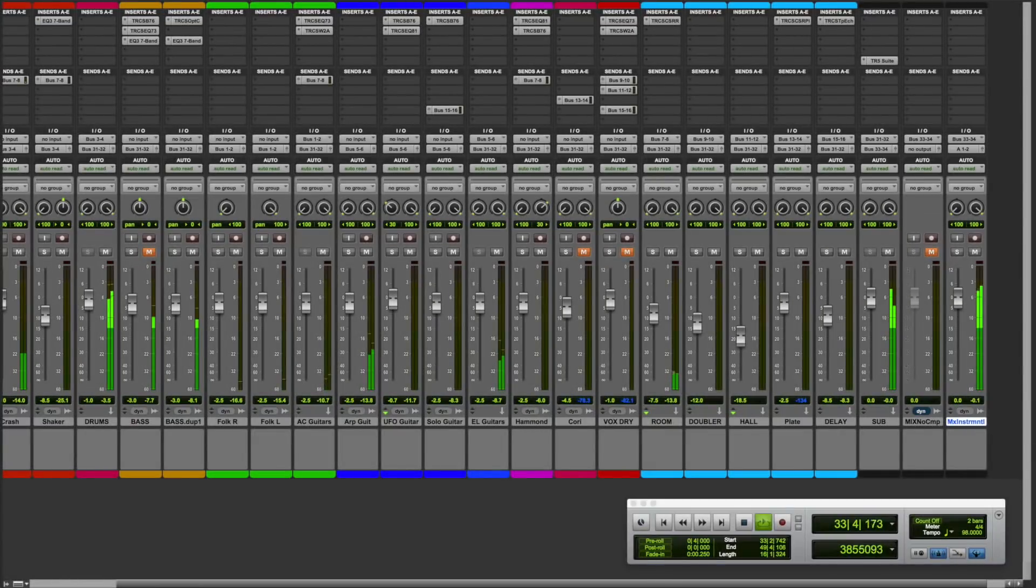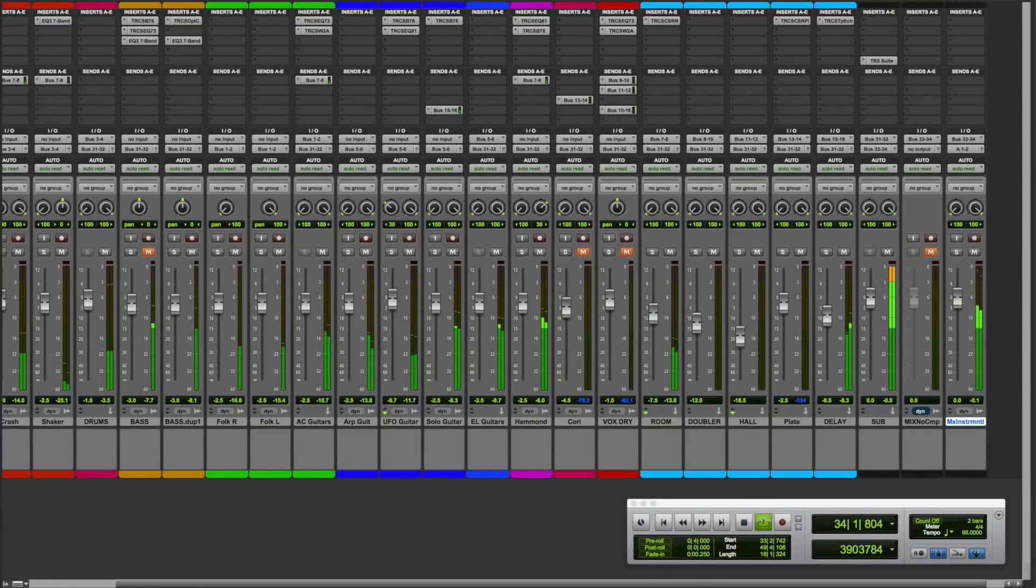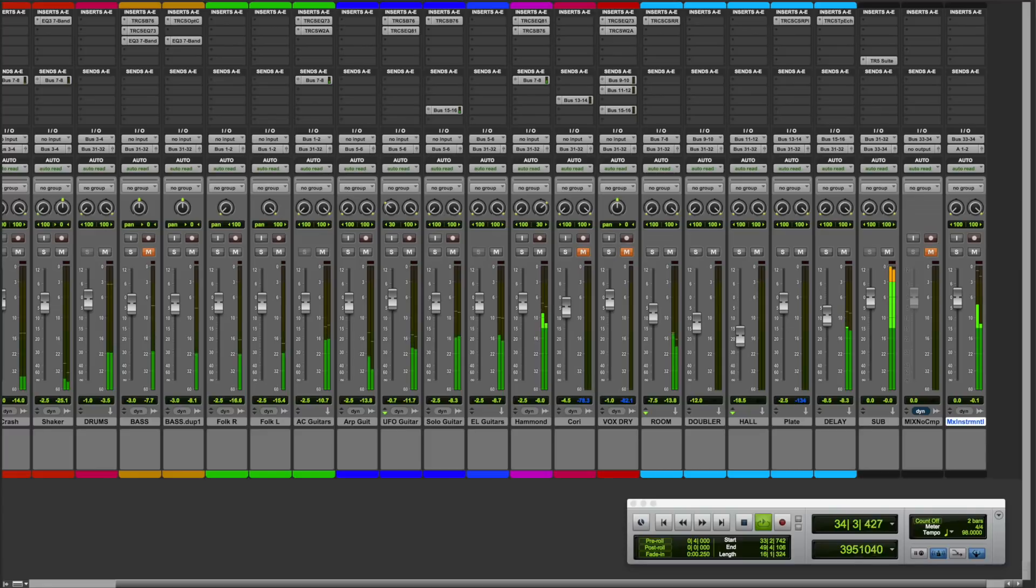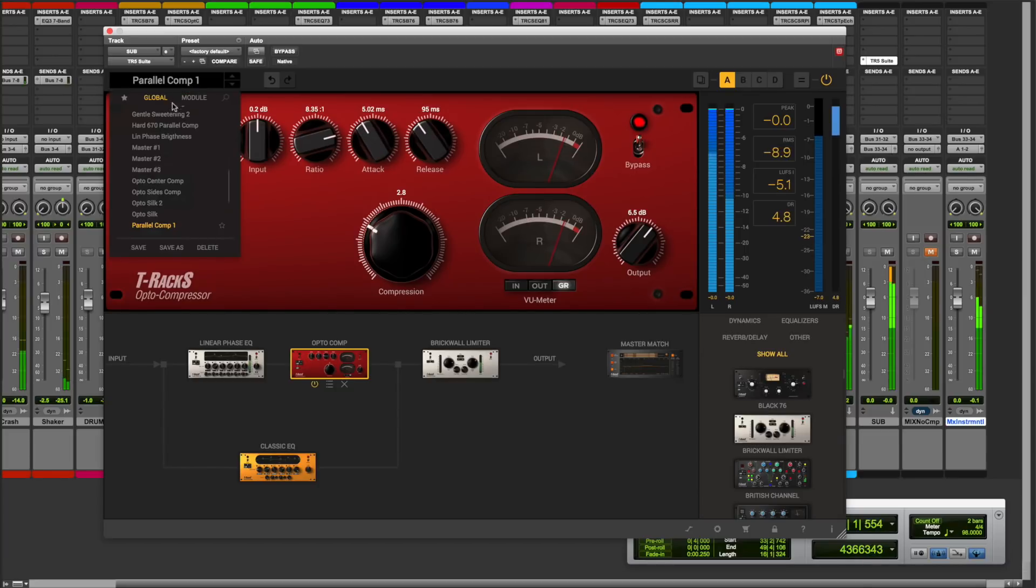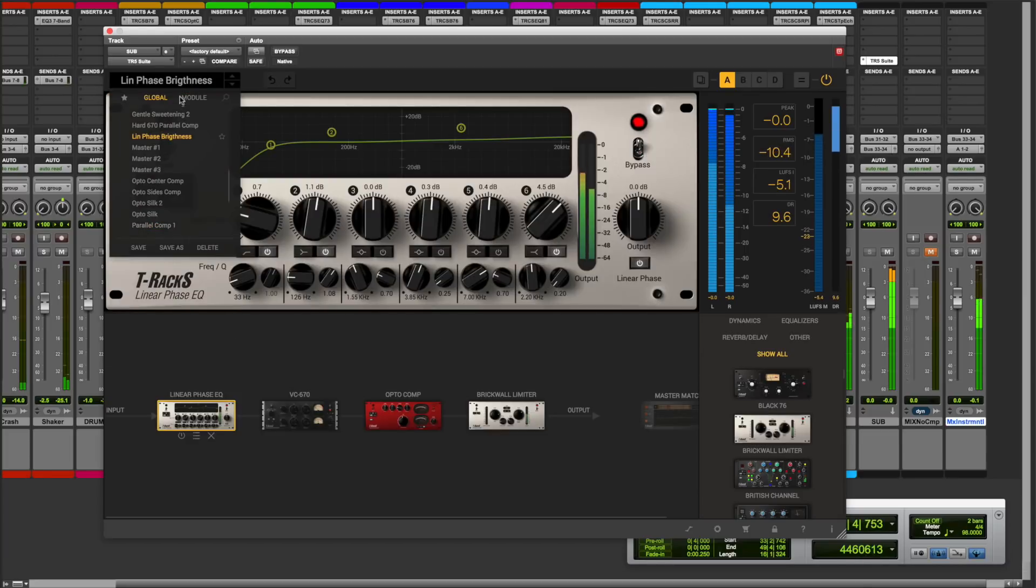T-Racks 5 is a standalone mastering solution. But what if you're used to working in a DAW environment? We've got you covered, as T-Racks can also be used as a plugin suite within your DAW of choice.